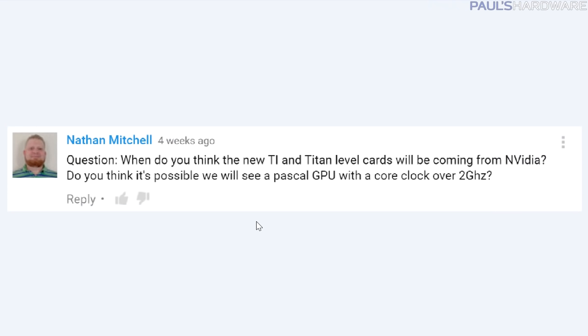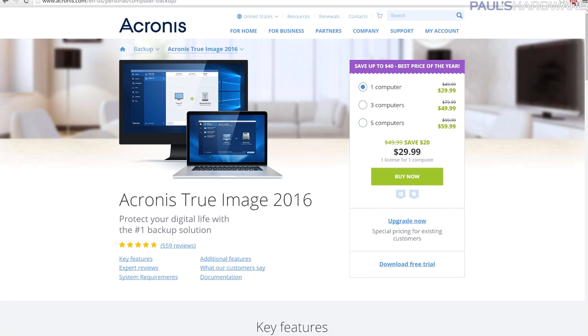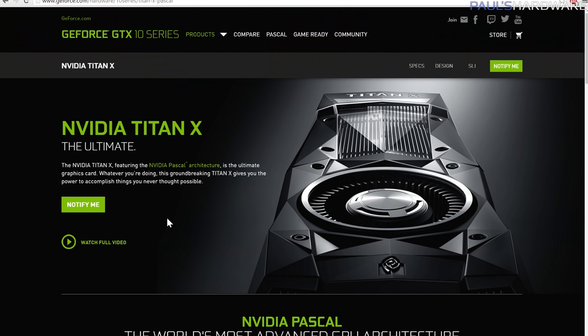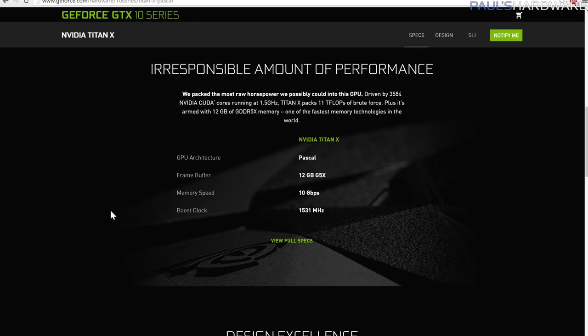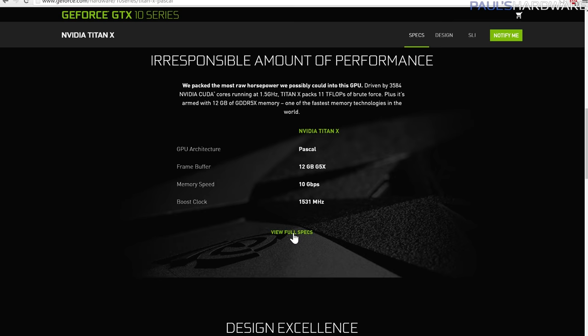Question number two comes from Nathan Mitchell: when do you think the new Ti and Titan level cards will be coming from NVIDIA? Do you think it's possible we'll see a Pascal GPU with a core clock over 2 GHz? We're already getting close to that with Pascal GPUs. Here's the Titan X that was just recently announced - the Titan X Pascal edition, or Titan XP. It's supposed to launch in just a few days, I think August 2nd, and it's $1,200.